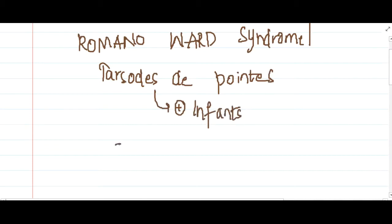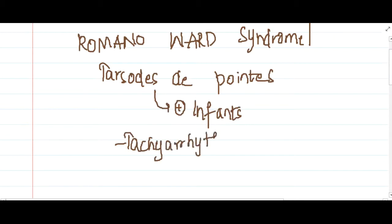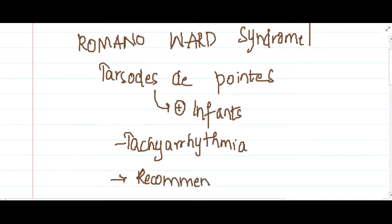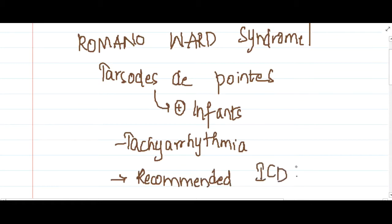Tachyarrhythmia will develop in Romano-Ward syndrome, and because of this tachyarrhythmia, implantation of an implantable cardiac defibrillator is recommended. So this is about Romano-Ward syndrome.